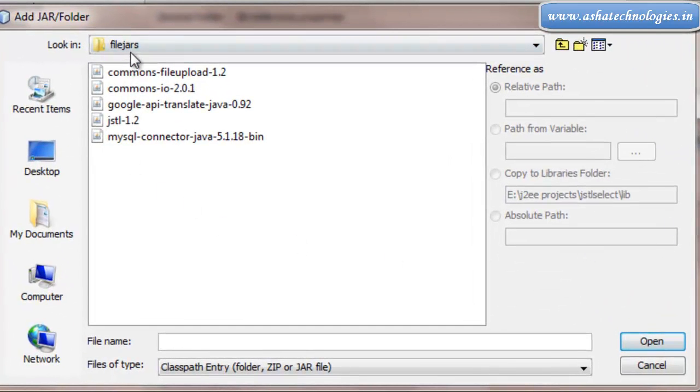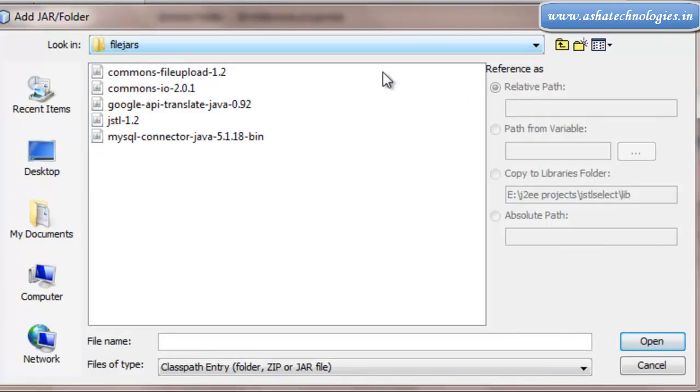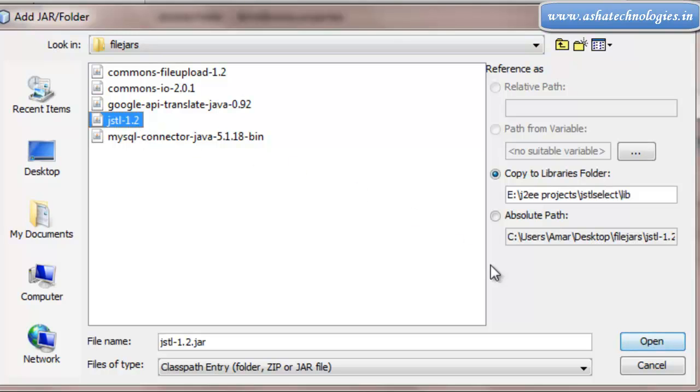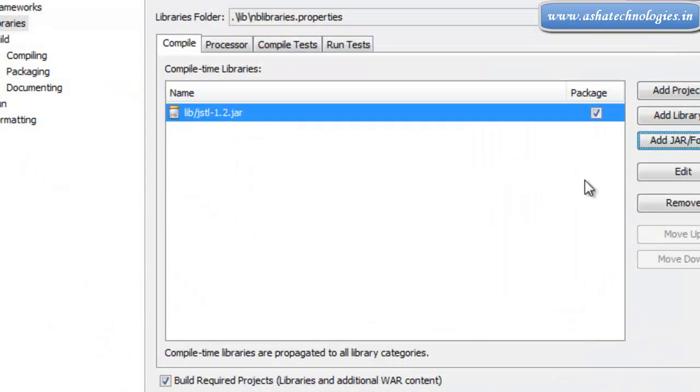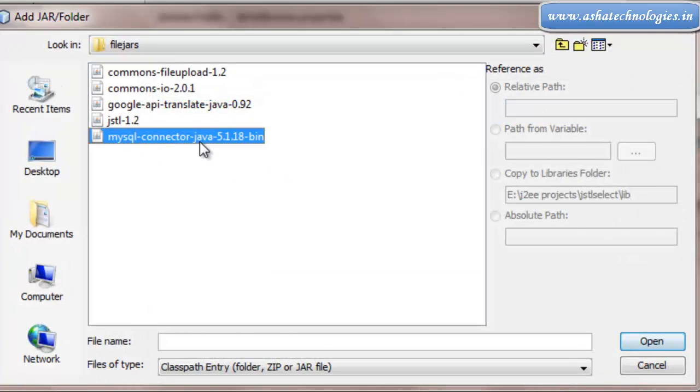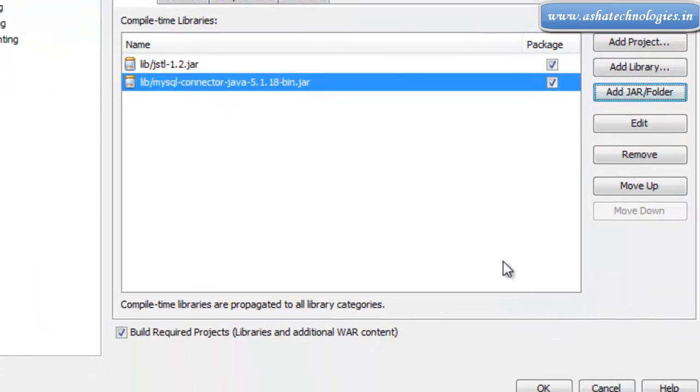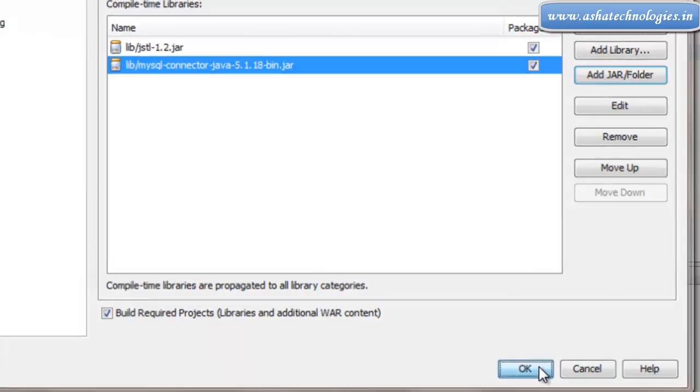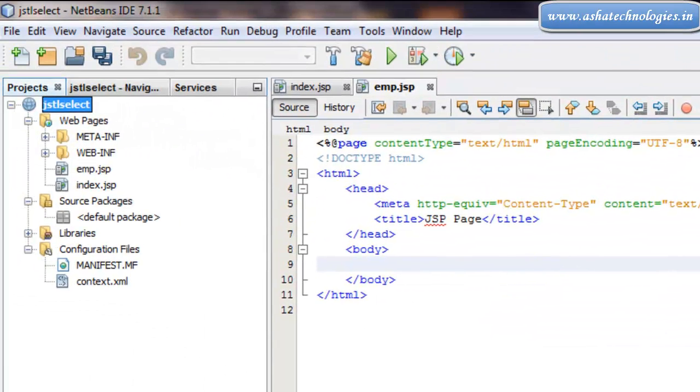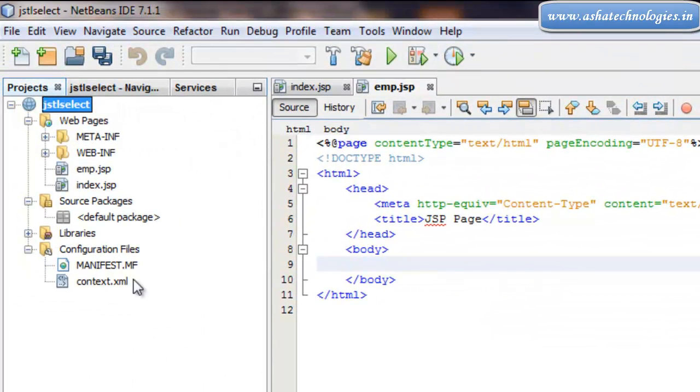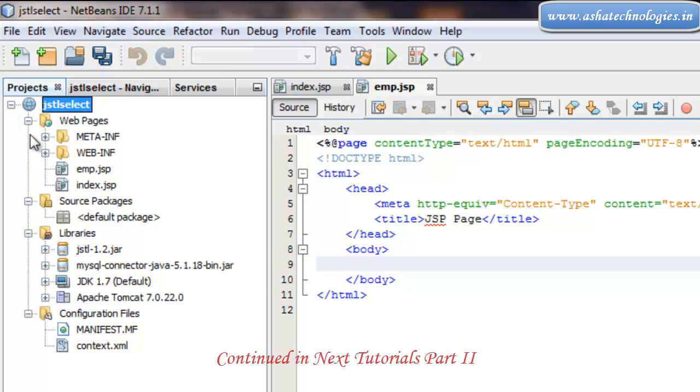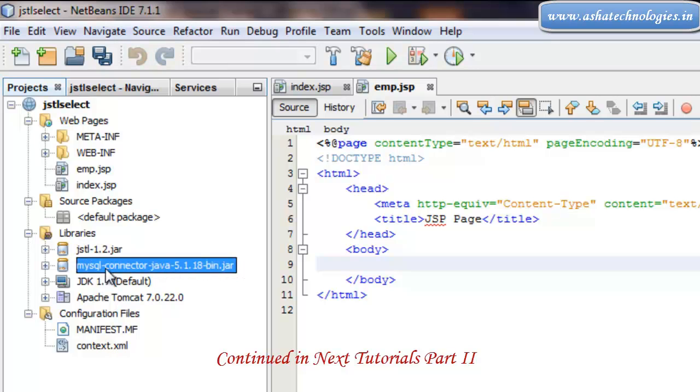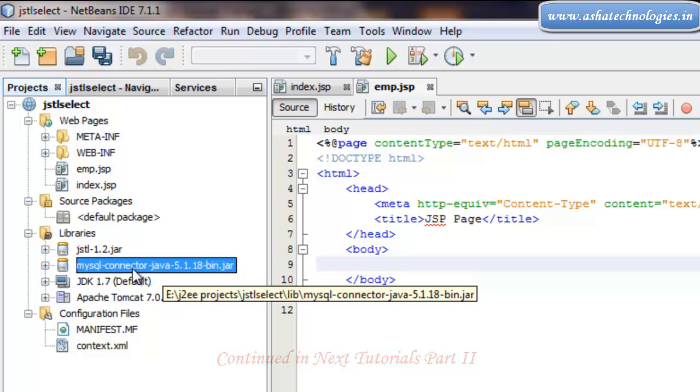We have several JAR files here that are already downloaded. I need to add JSTL and MySQL connector. Click Open, then OK. Both JAR files will be added to this JSTL Selector web application - JSTL 1.2 as well as MySQL connector.